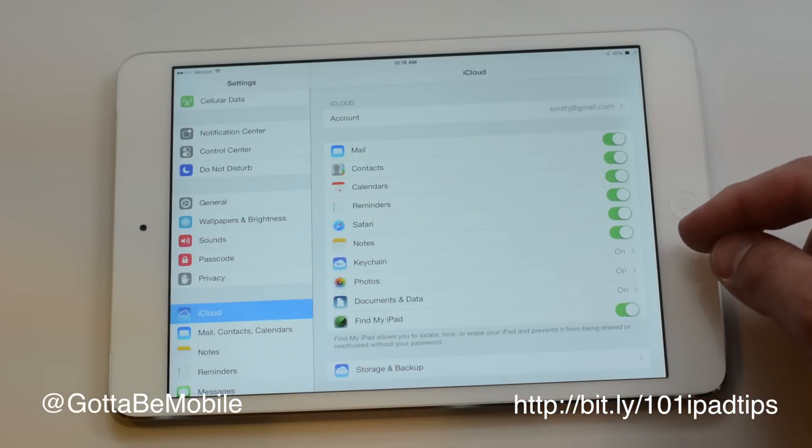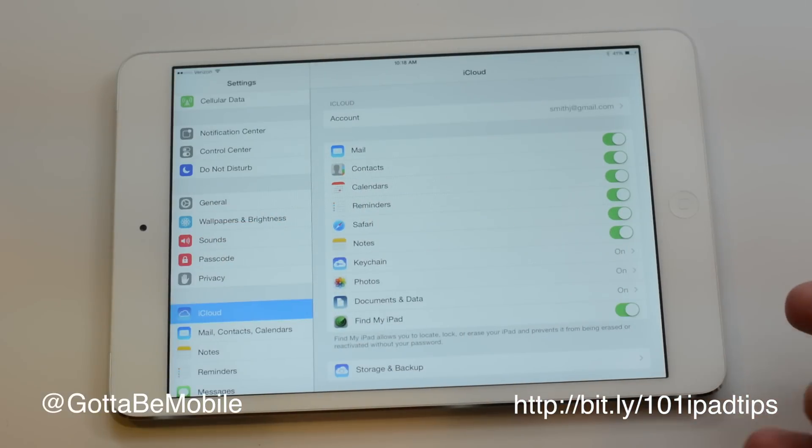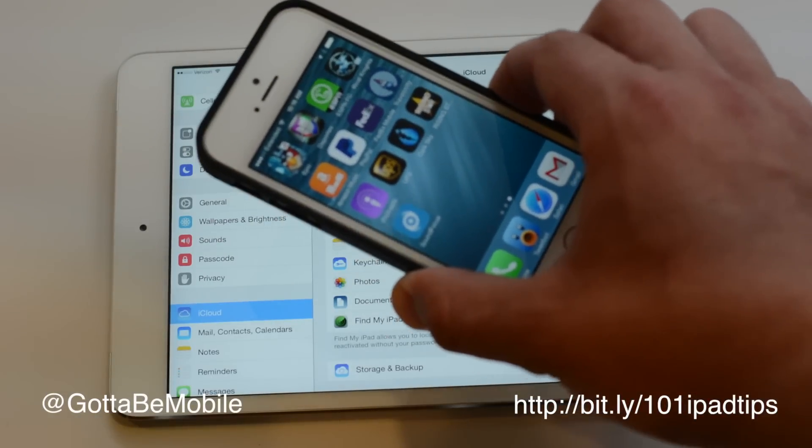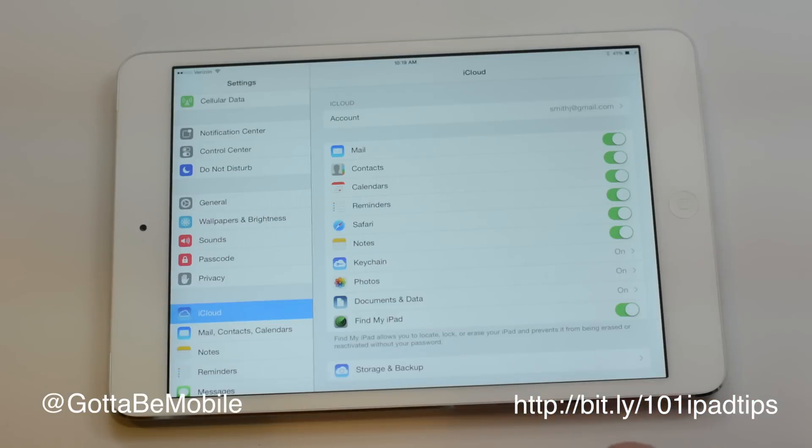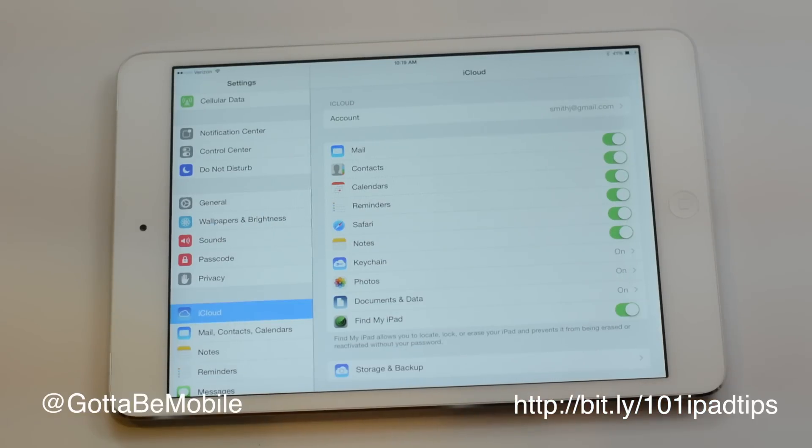So we can have notes, reminders, keychain which is your passwords, all that stuff. So that if I'm on this device, I have everything, and then when I get home or get to a meeting and want to do something on my iPad, it's right there.